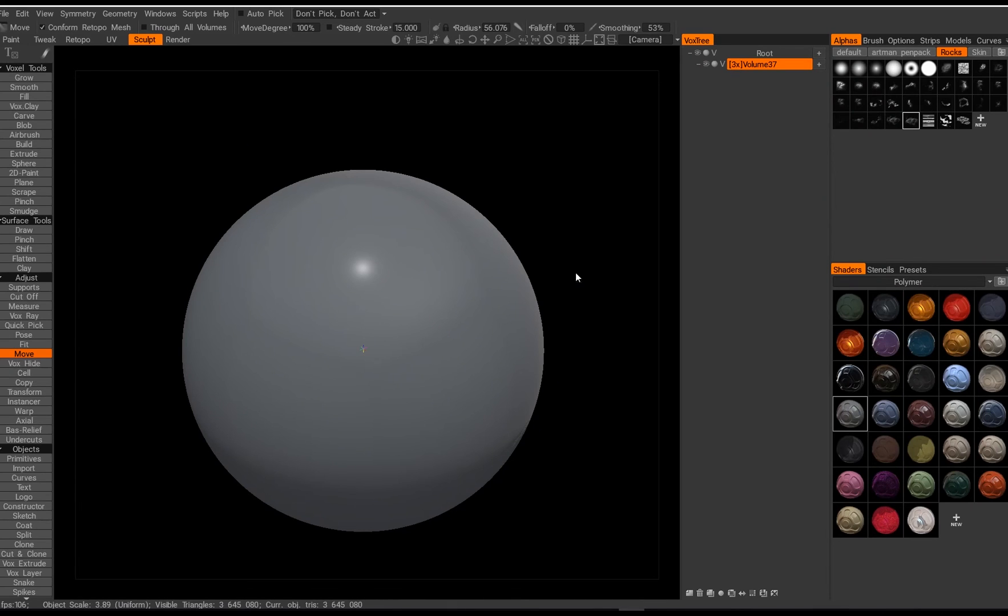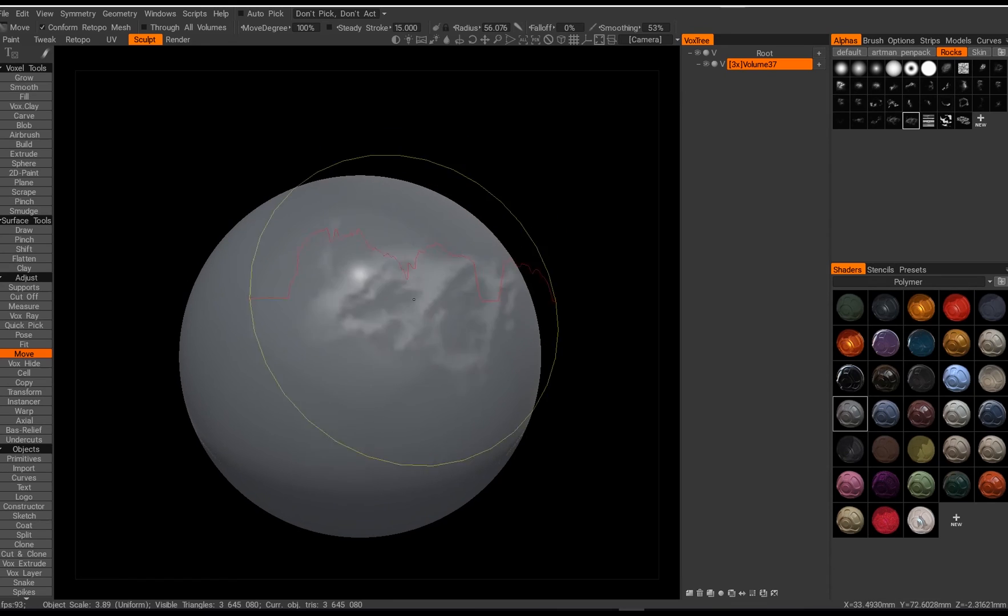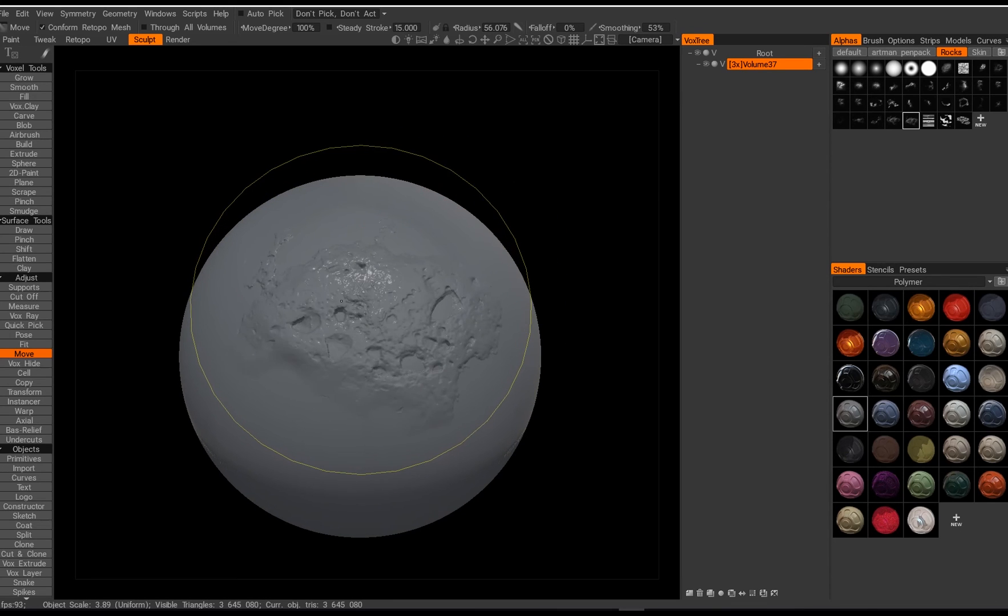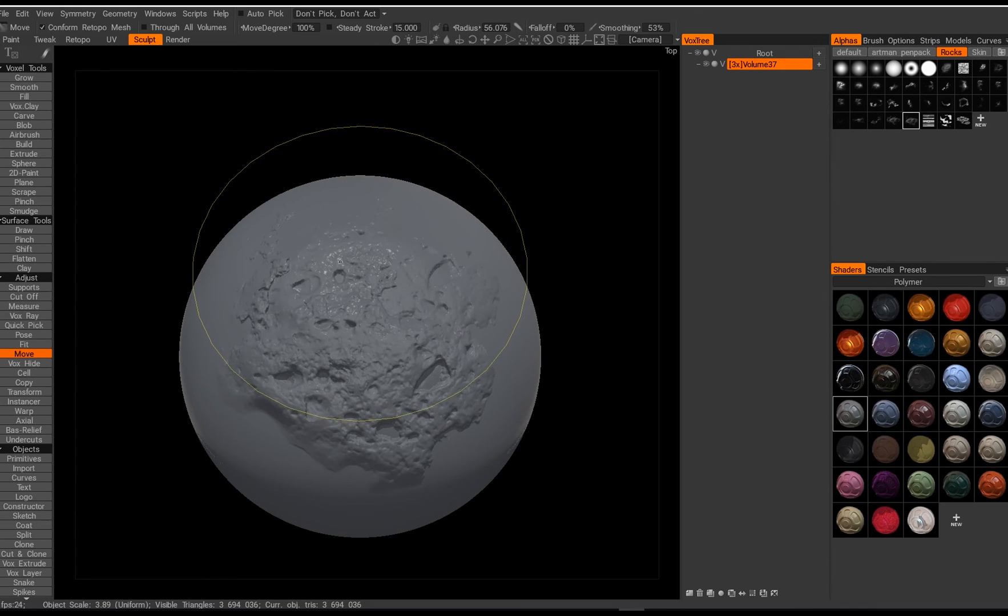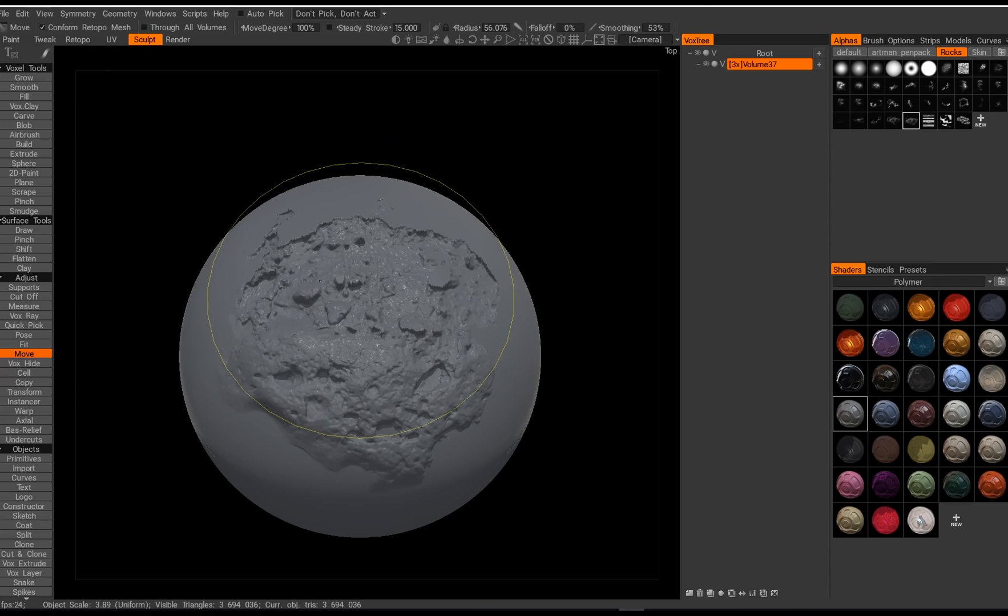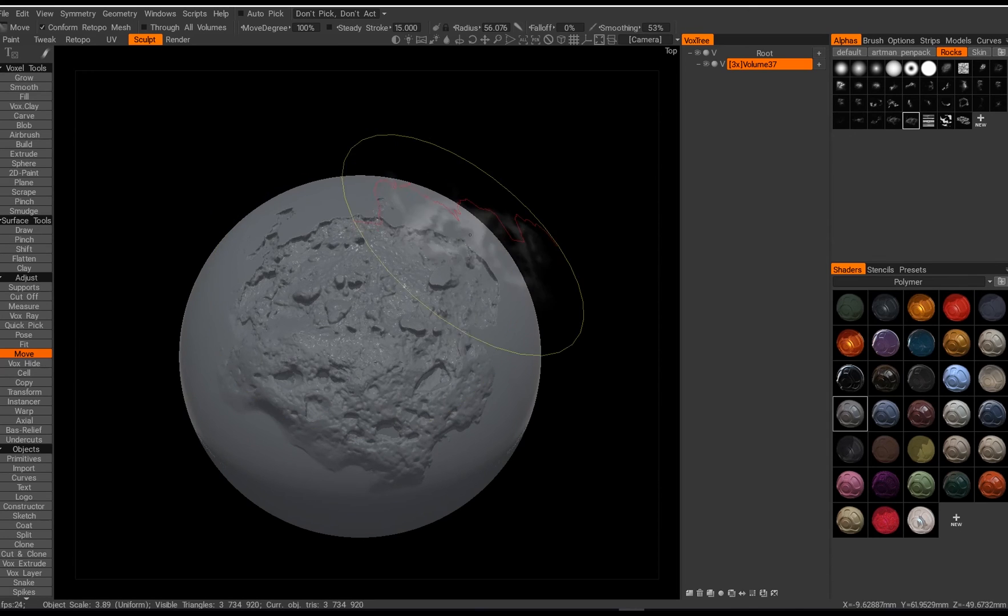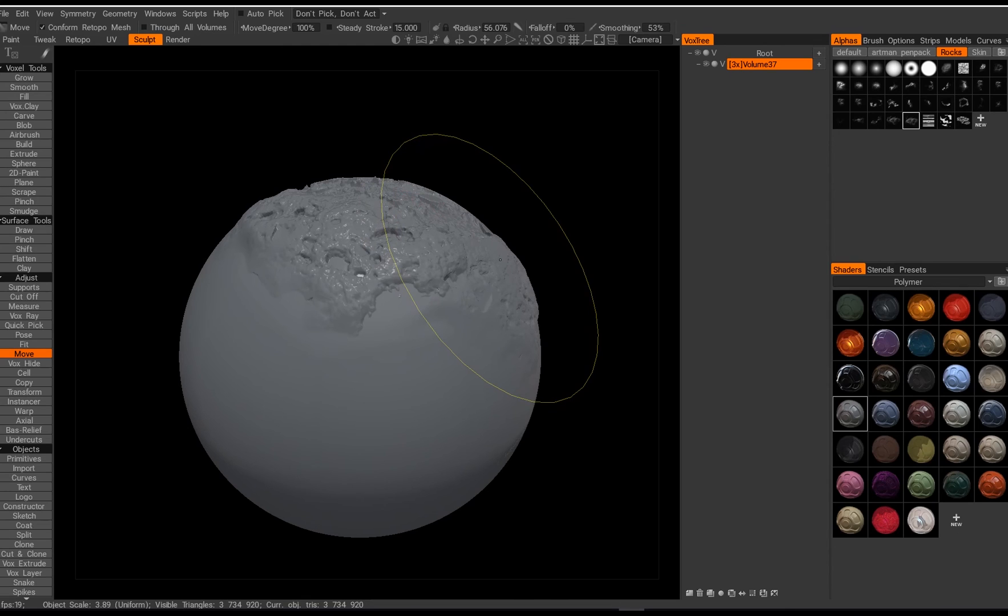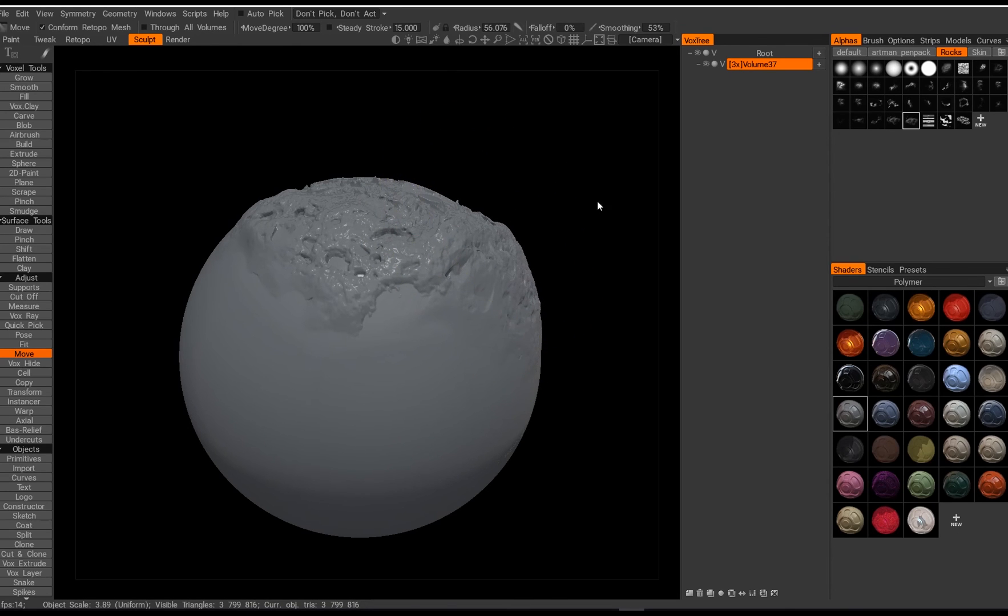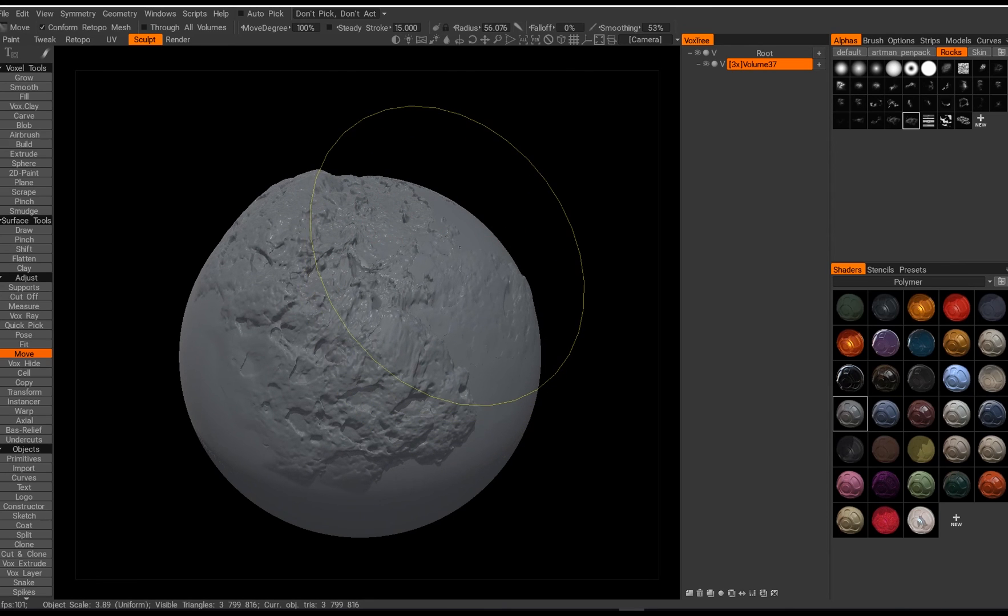All right so I'm inside 3D Coat and I have this alpha already loaded up and I have it connected to my move tool. So now if I just press Ctrl and push it and pull it in a direction like that, then I can just pull it down and get a lot of detail out of this guy because it comes from a good old 3D scanner.